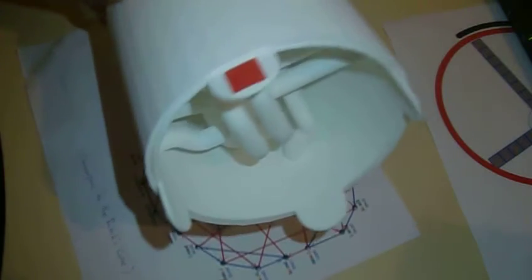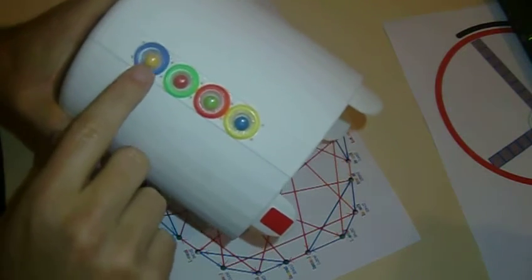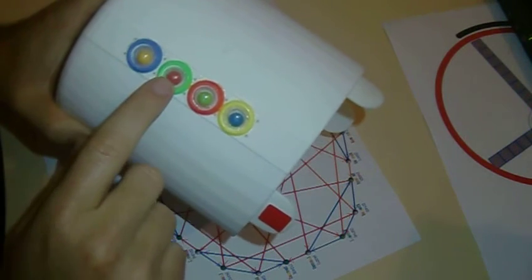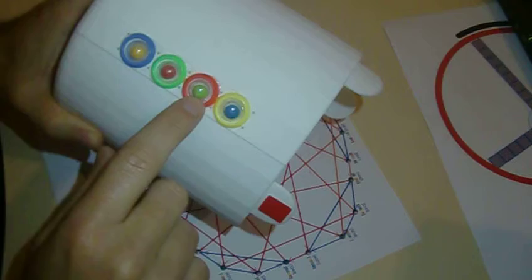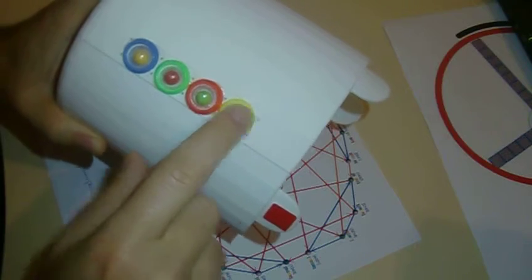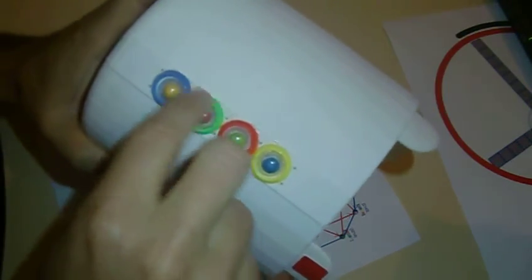For example, we'll start from this configuration: yellow, red, green and blue, and we're going to match the circles.